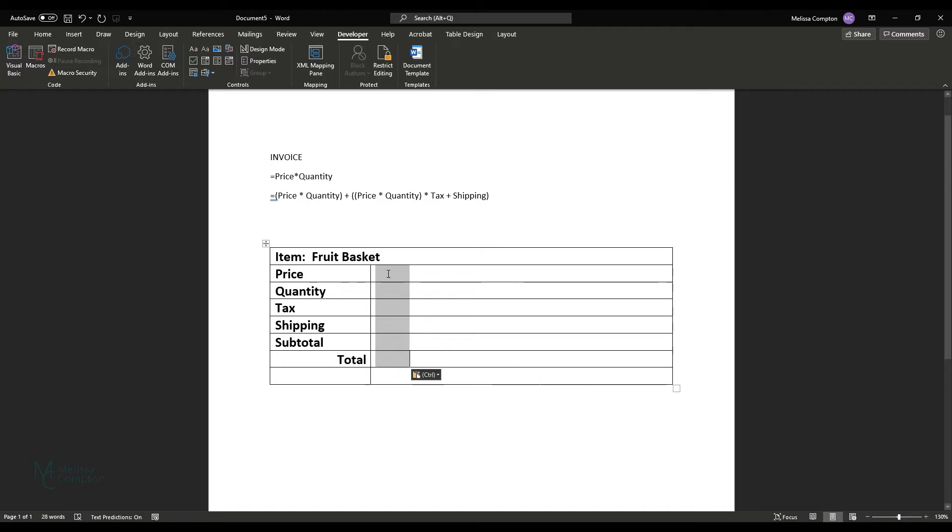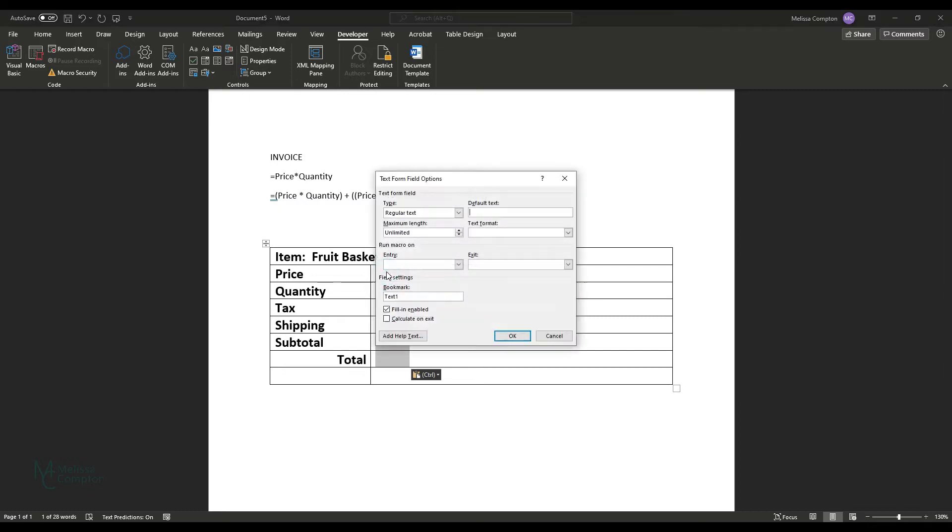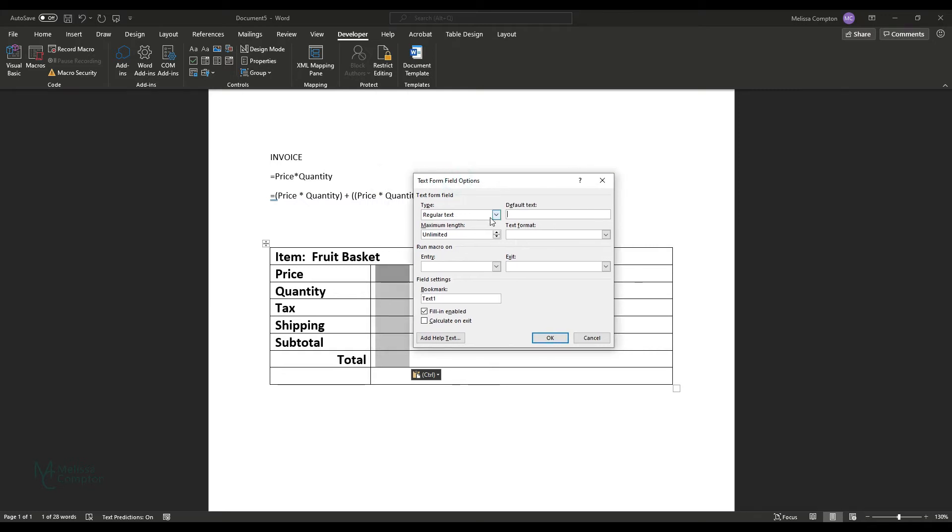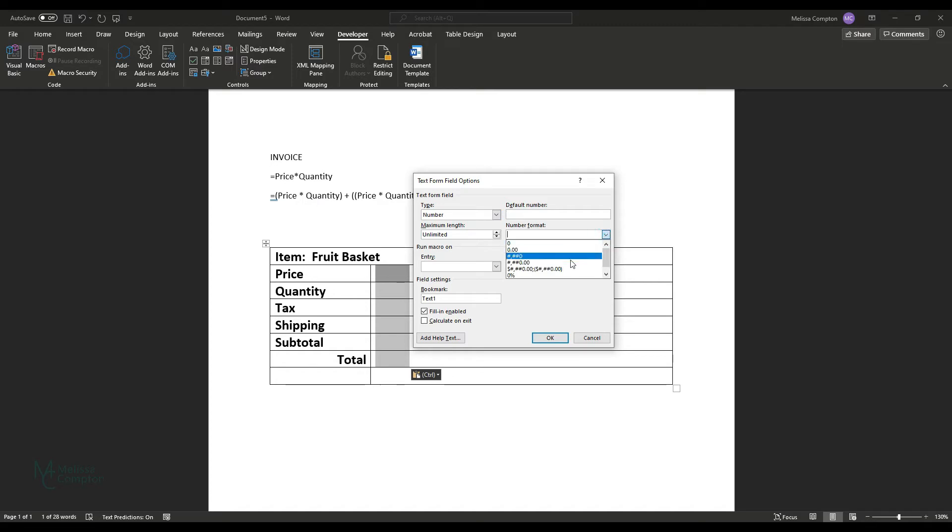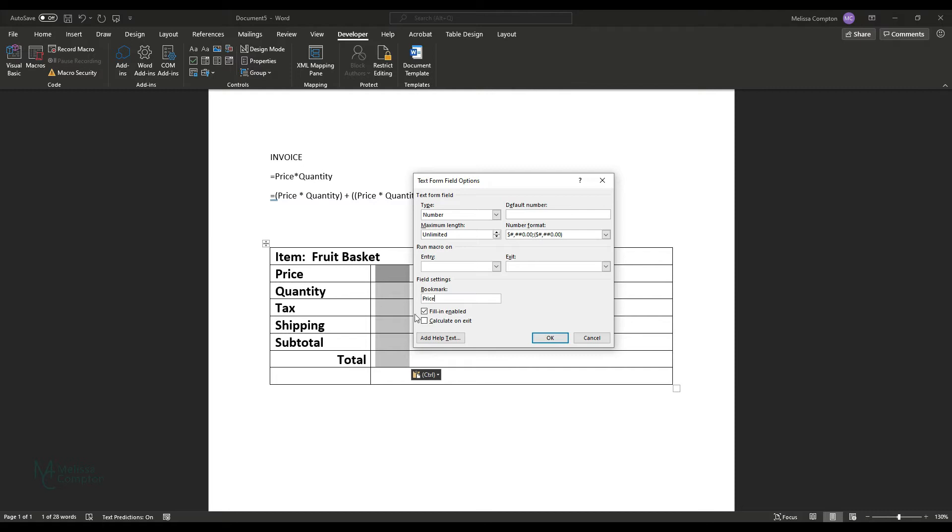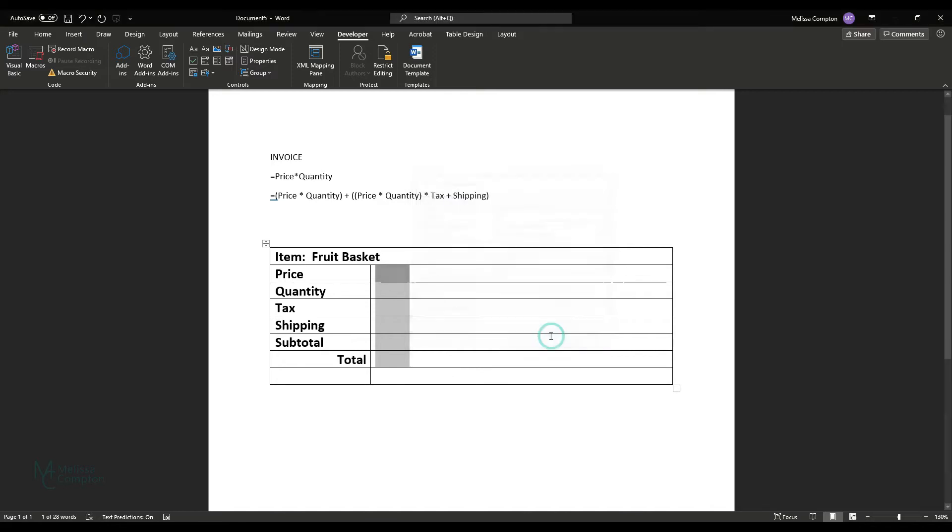So let's go back up to price and let's double click here and we get a box that pops up that is form field options. So we're going to go in and define a couple of things. First, we're going to tell it that the type is a number and we're going to tell it that it is a dollar amount, which is what this looks like here. And then our bookmark is the same as what our field is named. And then we're going to make sure that we click calculate on exit and okay.